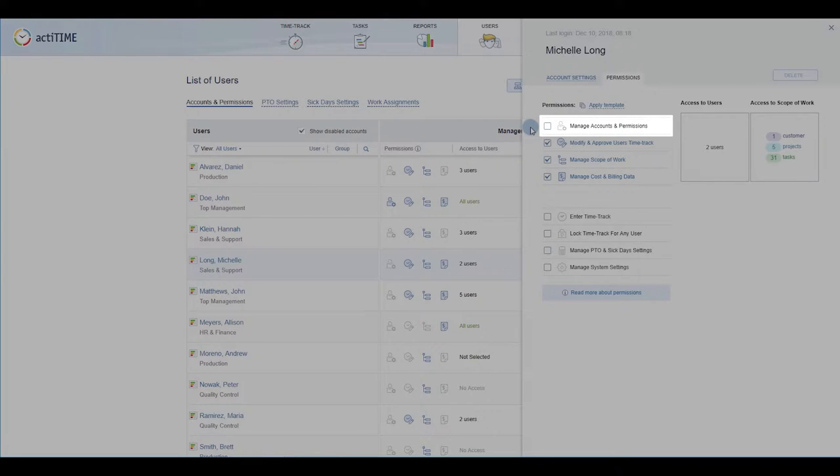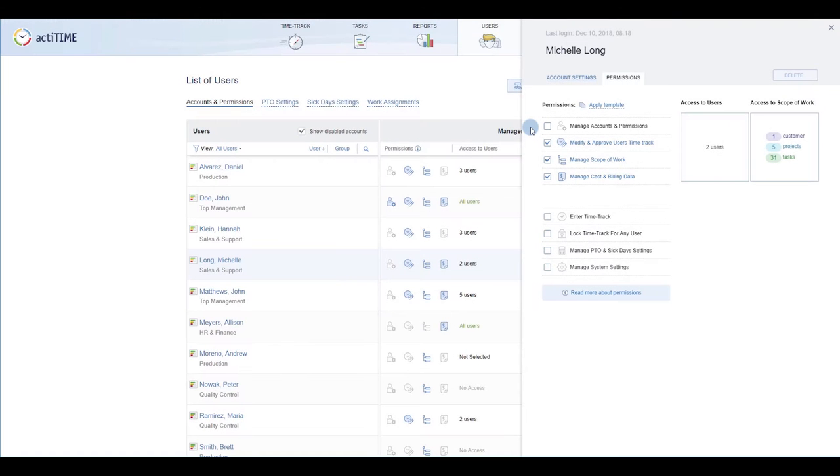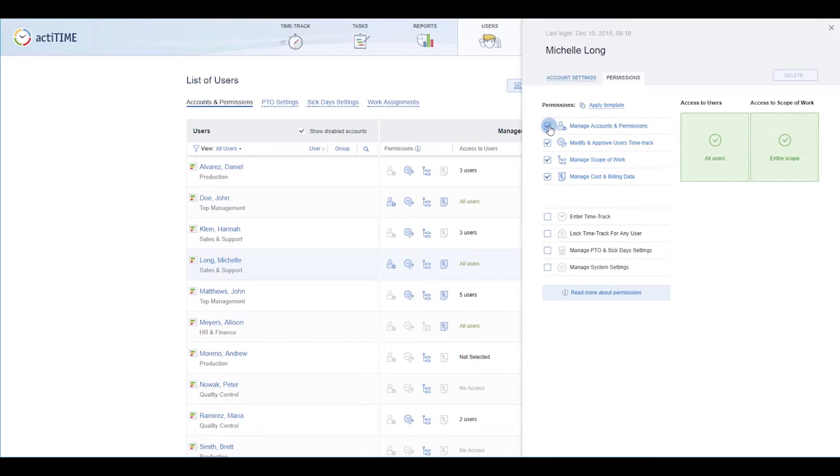Manage Accounts and Permissions is a super permission that grants access to all users and the entire scope.